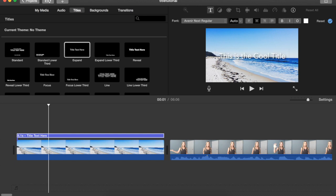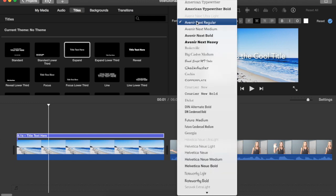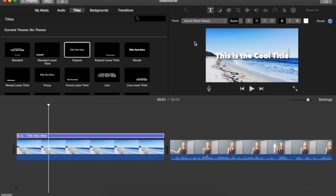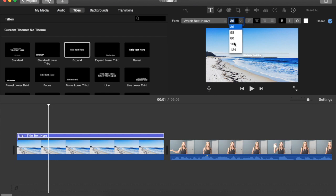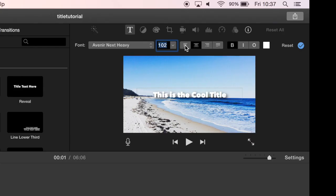What you'll notice is that just above you can go ahead and change the font. Right now it's using Avenir and I'm going to change it to Avenir Heavy. You also have a few other things you can change. You can adjust the font size so we can make it smaller. We can make it a whole lot bigger.